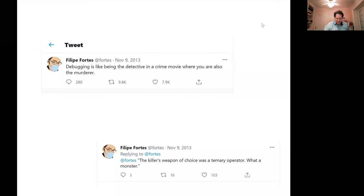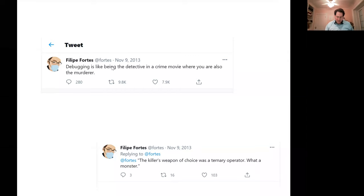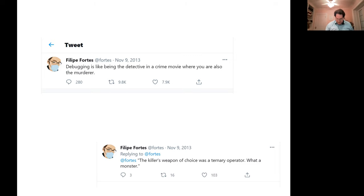Okay, welcome everybody. This is just a funny tweet that I saw online: debugging is like being a detective in a crime movie where you're also the murderer. That appealed to me — I've spent a lot of time debugging, and maybe it appeals to some of you too.